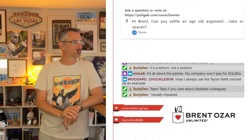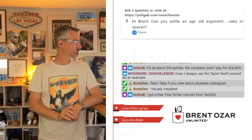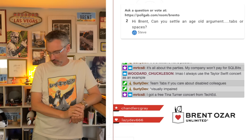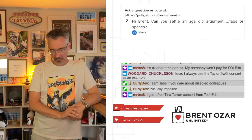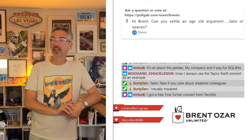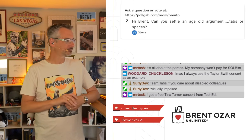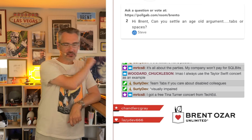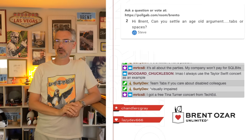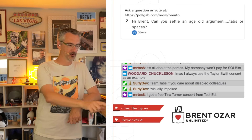Surly Dev mentioned being visually impaired — yes, exactly, team tabs if you care about visually impaired colleagues. There was also some chat about getting free concert tickets at past conferences, including a Tina Turner impersonator at the past Summit conference who sang 'Simply the Best.' Anyway, thanks for hanging out during this quick speed round. I'm now off to teach the Fundamentals of Query Tuning class live today. I'll see y'all at the next office hours — adios!